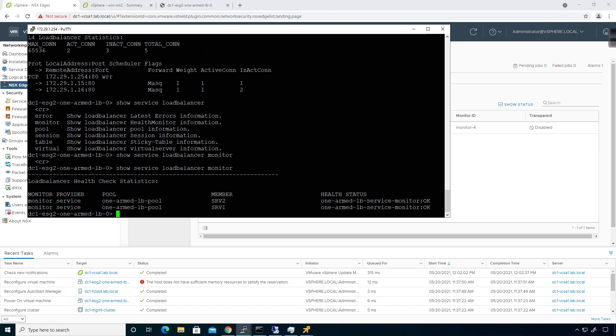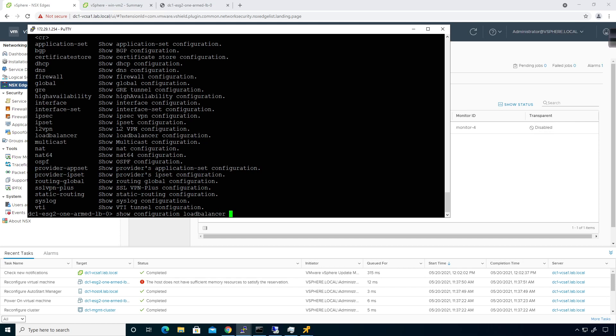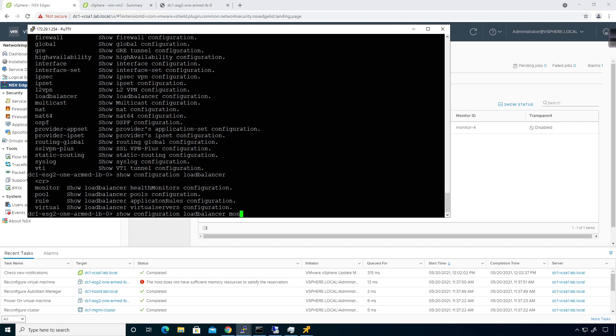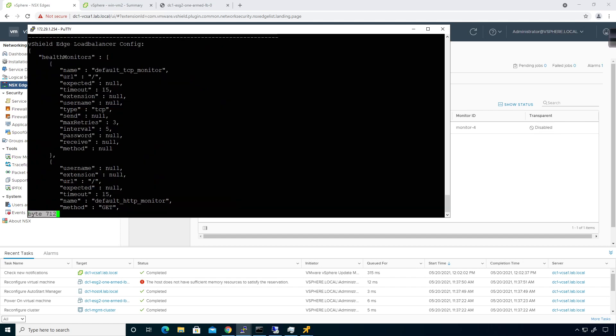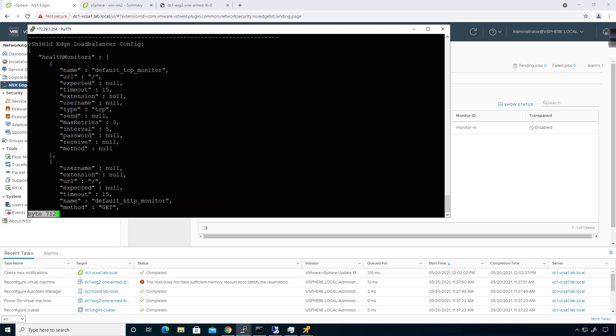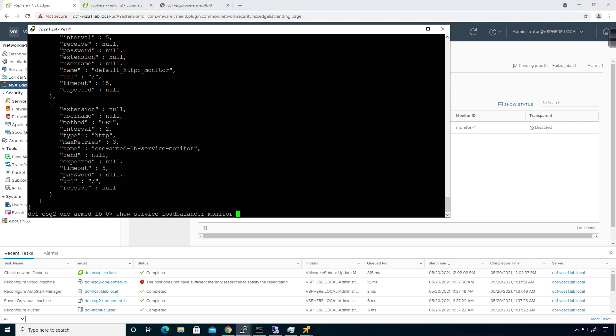Hit the enter key. Right now we're monitoring. Everything's looking pretty good, right? And we're using the monitor that we just deployed. If you were to do a show configuration, load balancer monitor, we can see the load balancer interval is a method of get. We're doing an interval of two, a max retries of three, a timeout of five.